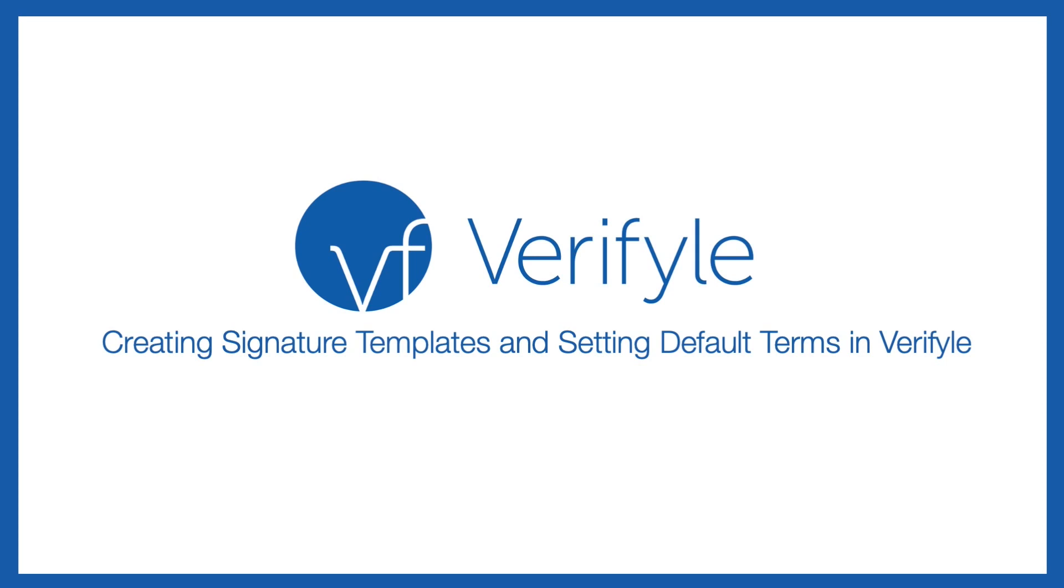Hi there. Today I'm going to show you how to create your own signature templates in Verifile, and I'm also going to show you how to change the default terms that your signers agree to before they sign your documents. So let's jump right in.